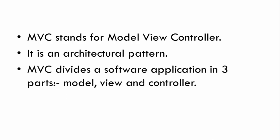MVC divides a software application into three parts: Model, View, and Controller. This is what we call separation of concerns. Each of these three components will have some specific responsibility.